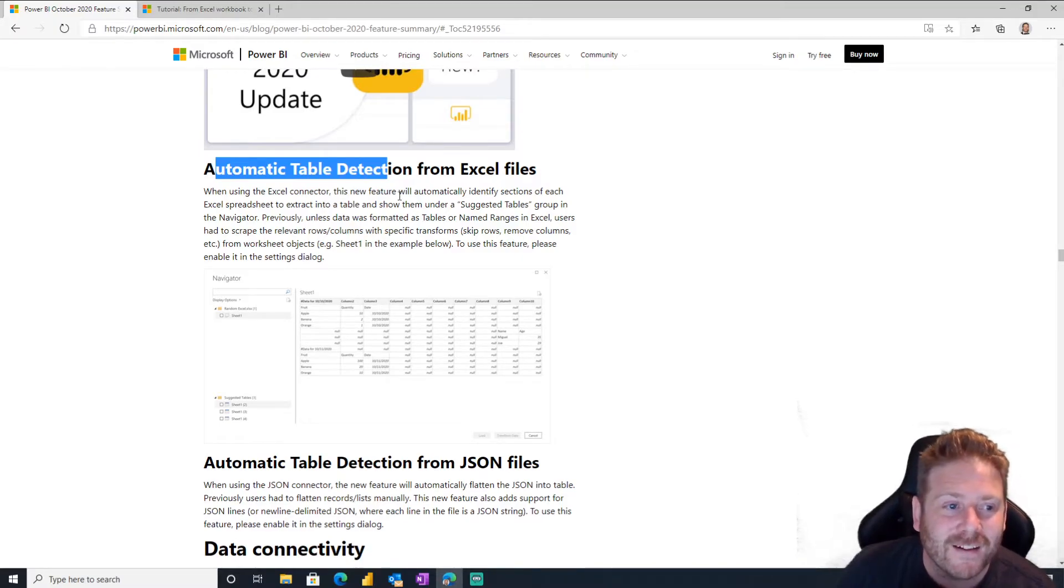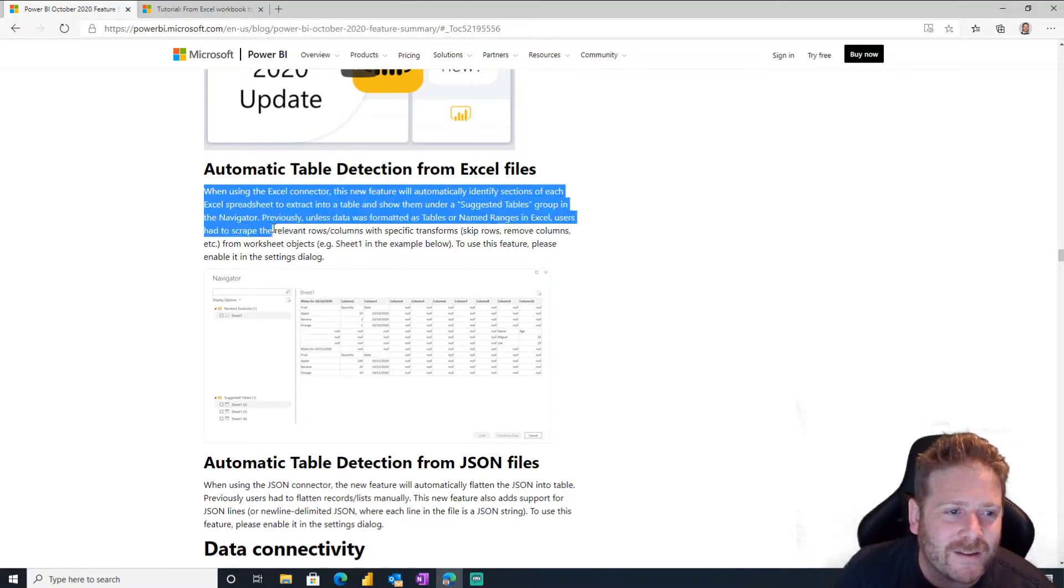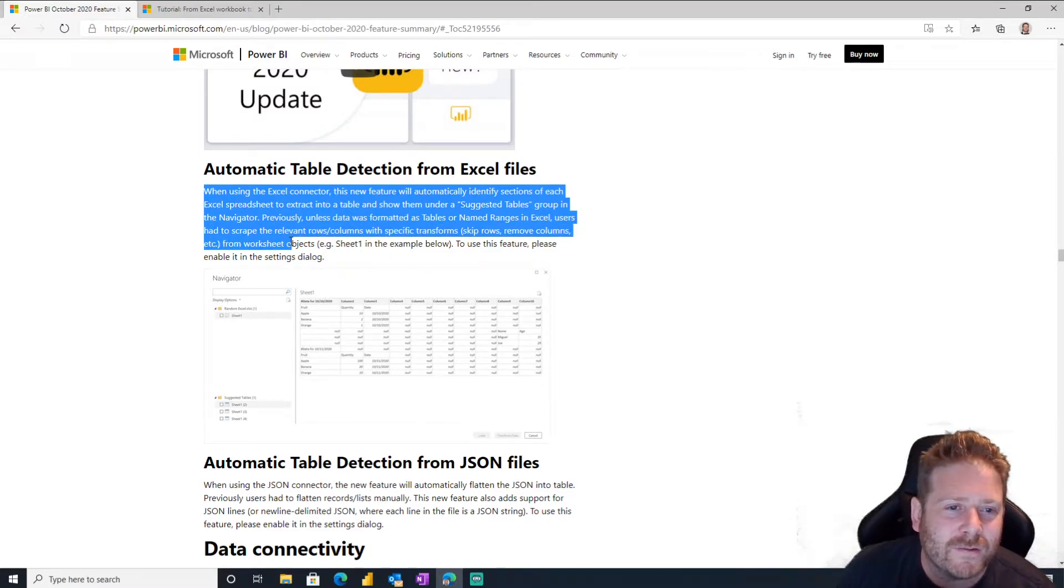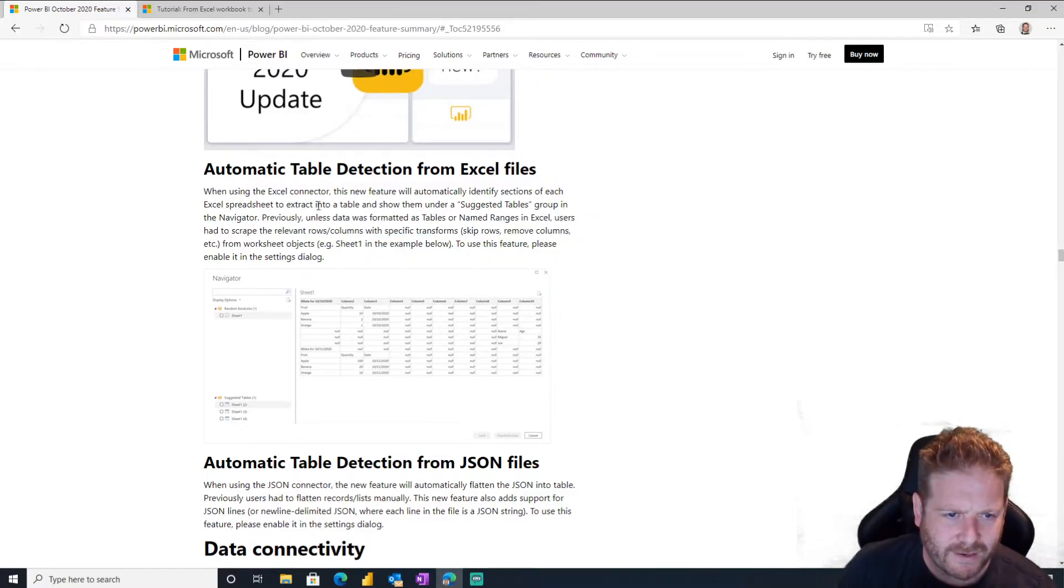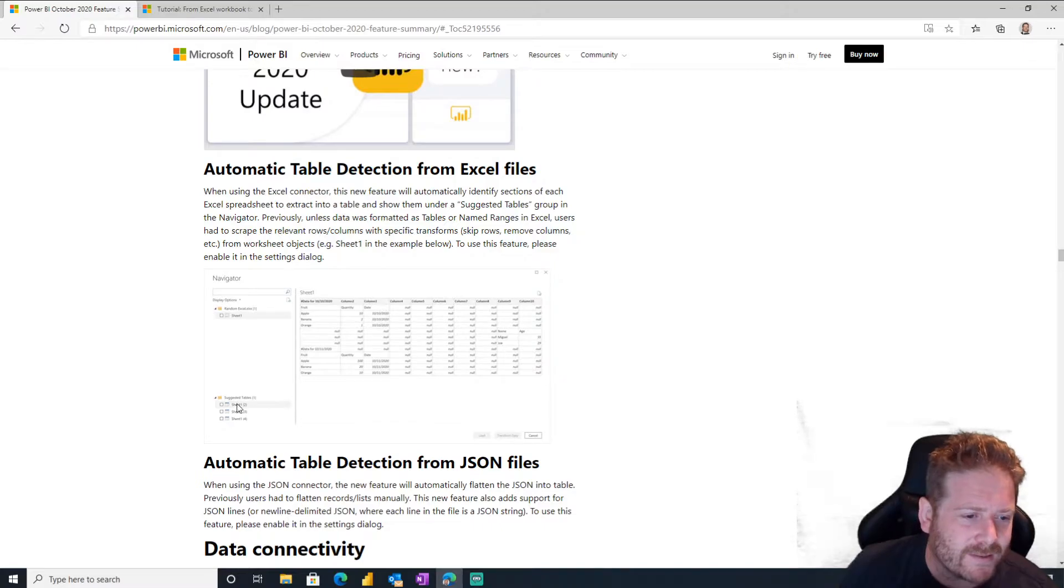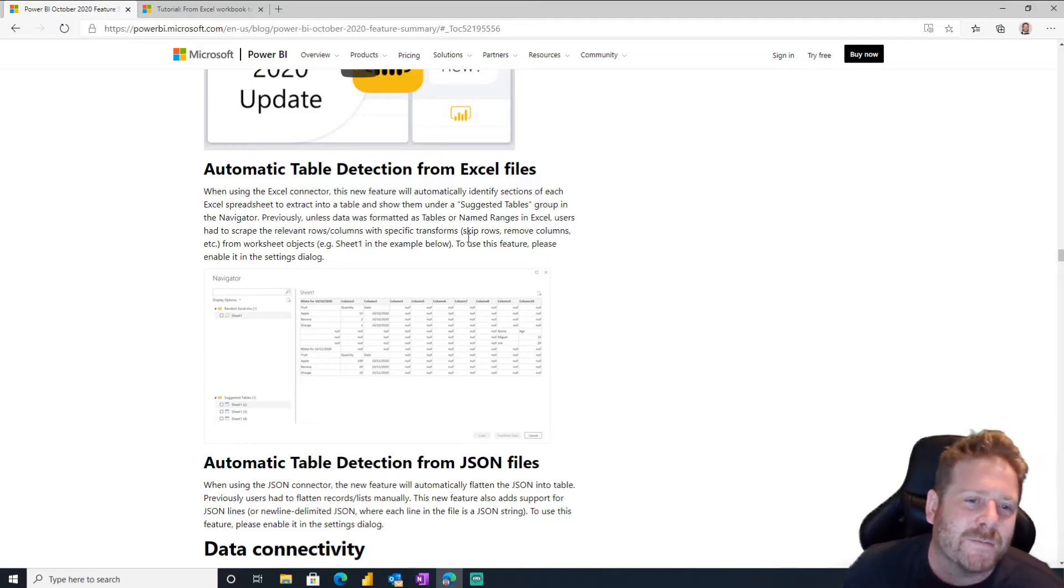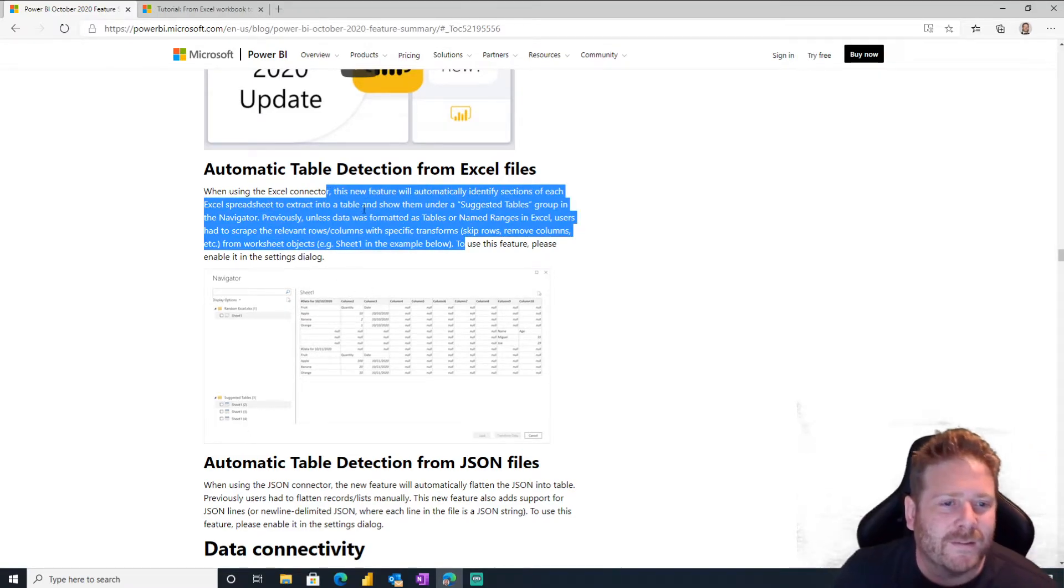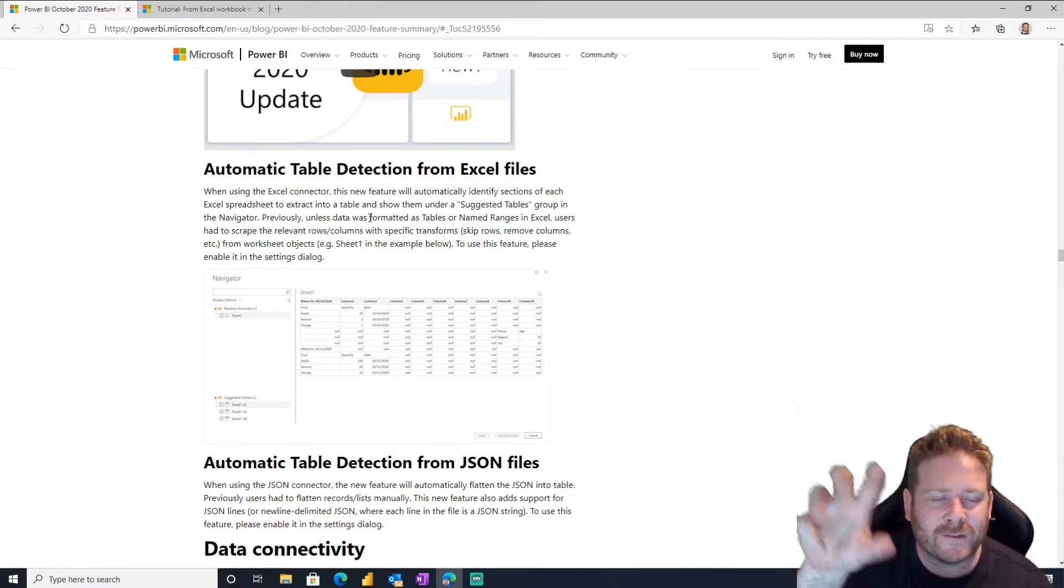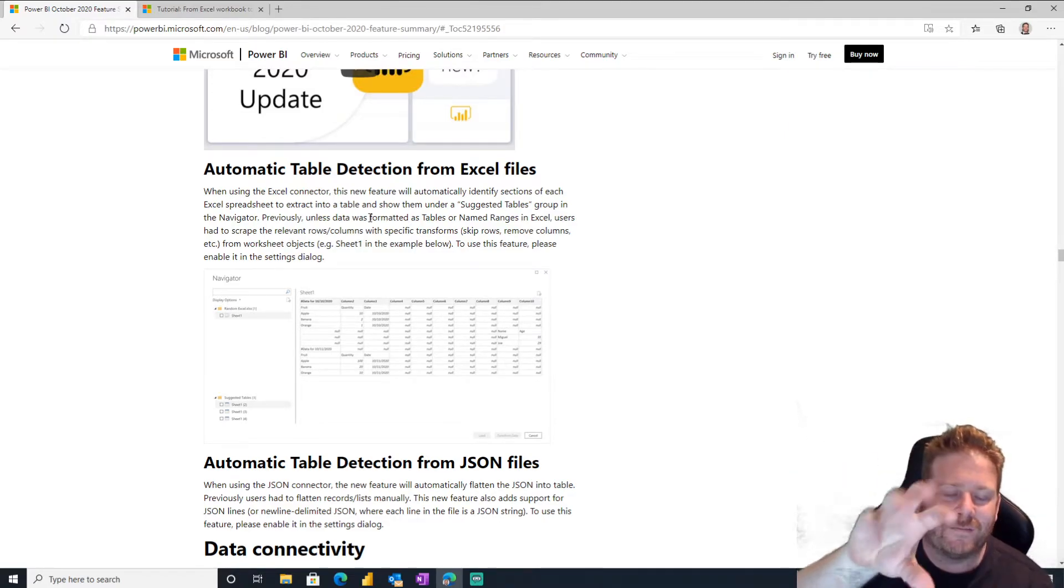Automatic table detection from Excel files. When using the Excel connector, this new feature will automatically identify sections of each Excel spreadsheet to extract into a table. Oh, if you don't, oh that's nice. Suggested tables. Oh, so this is so you don't actually have to have tables and you still get the power of tables.